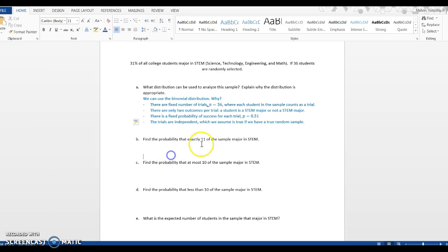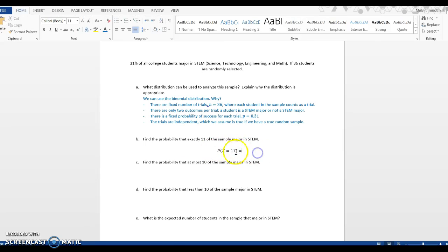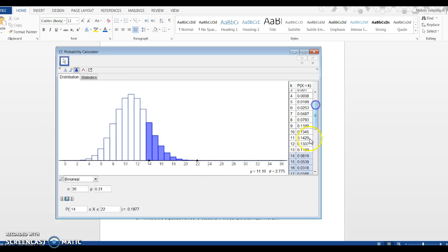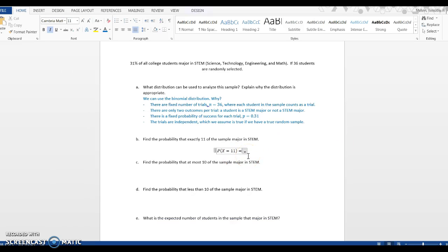If we go back to the question, I want to know what the probability is exactly 11. So I'm looking for the probability that x equals 11. I want to go back to GeoGebra. I can just click on the 11 right here. Notice that my 11 gets highlighted, and down here also, the probability says between 11 is greater than or equal to 11 and less than or equal to 11, we've got 0.1429.